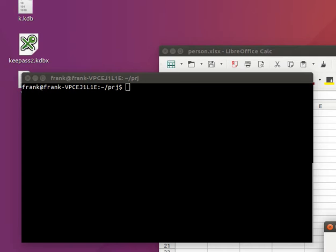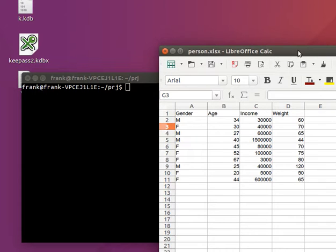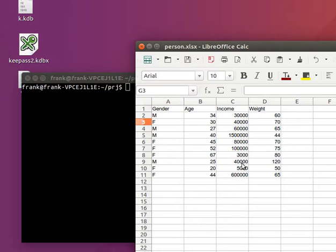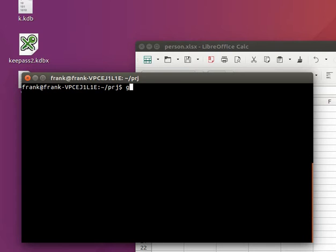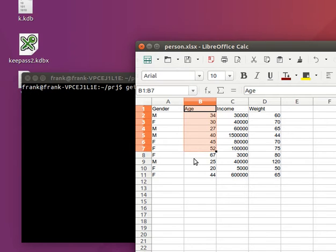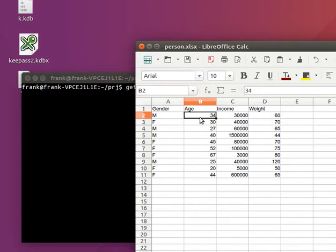Previously we have created and loaded an Excel file using Python and we can actually use this data to plot something to the screen. So let's create a line chart based on the income level.